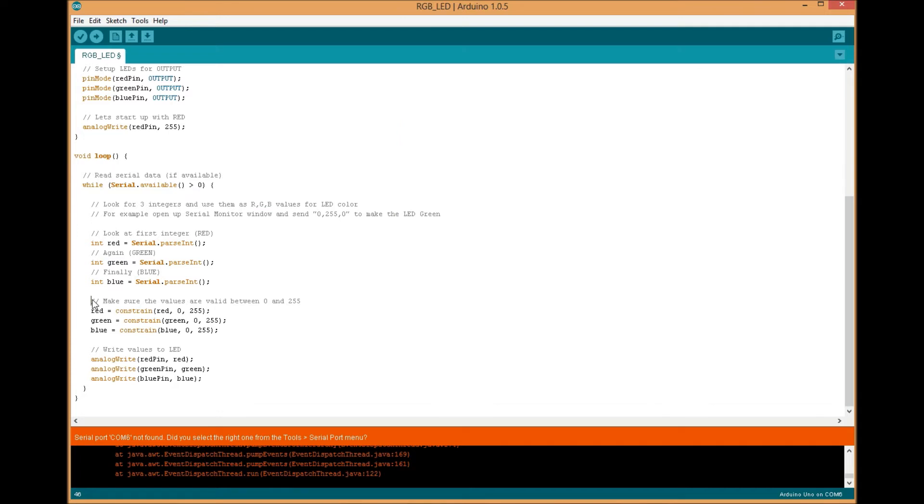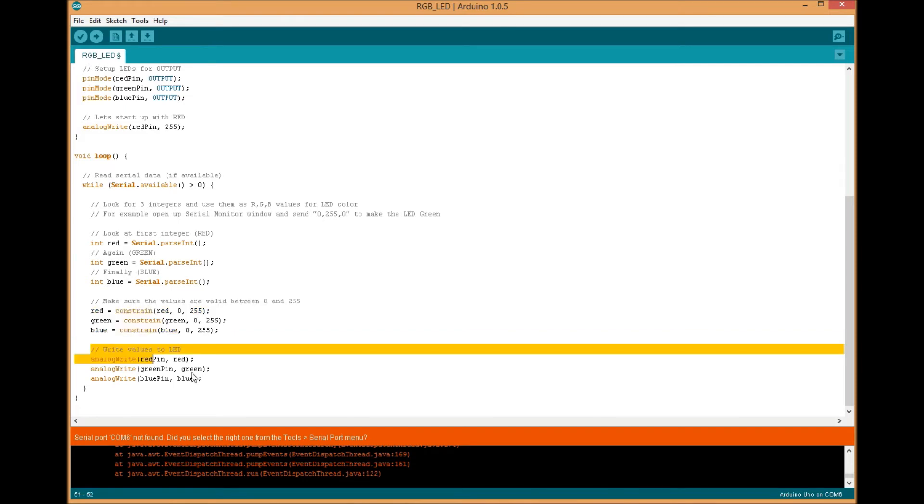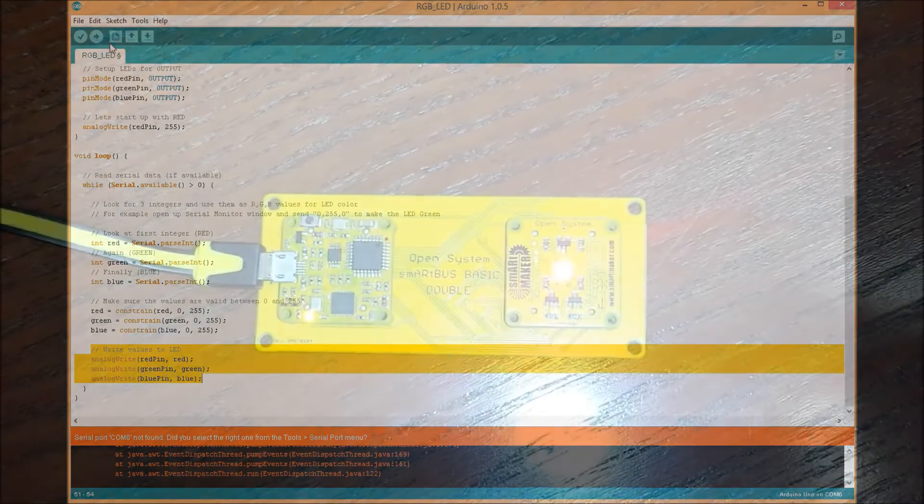There's also some code down here at the bottom that constrains the color values to make sure they're between 0 and 255 and will automatically clip them if an integer is sent higher. If you send a thousand, it will be clipped down to 255. And then we finally write the values to the LED module, and you'll see what that looks like.